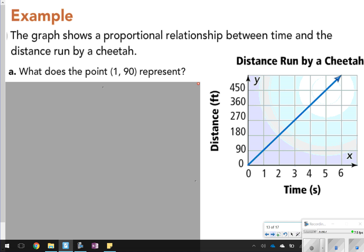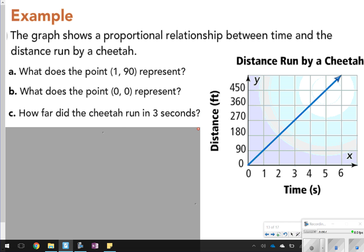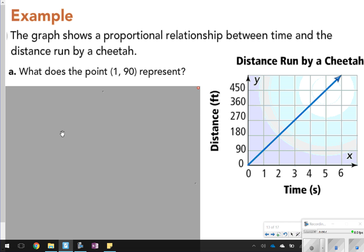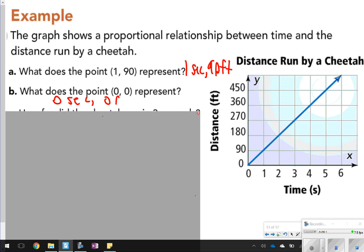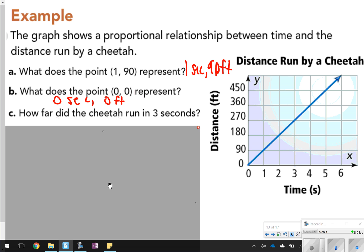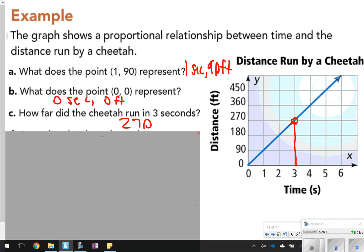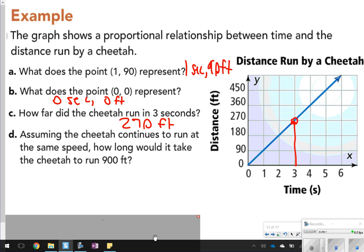For the cheetah problem, the point (1, 90) represents one second and 90 feet. The point (0, 0) represents zero seconds and zero feet. To find how far the cheetah ran in three seconds, at three seconds the graph intersects at 270, so that's 270 feet. Assuming the cheetah continues at the same speed, to run 900 feet: since 450 feet takes five seconds, it would take double that — about 10 seconds.